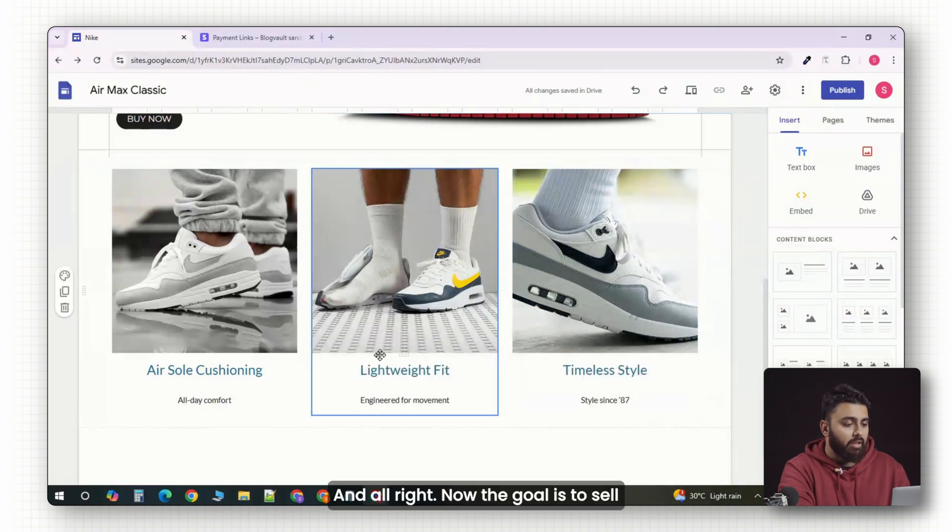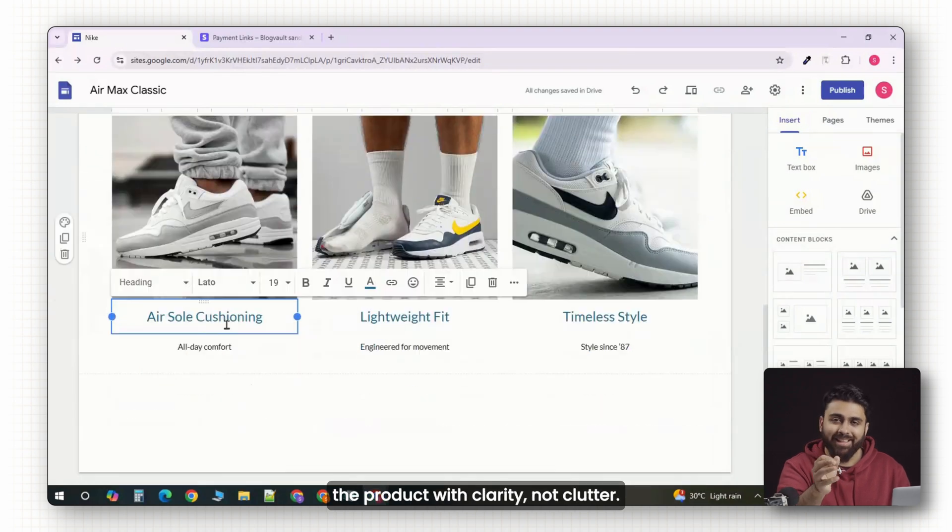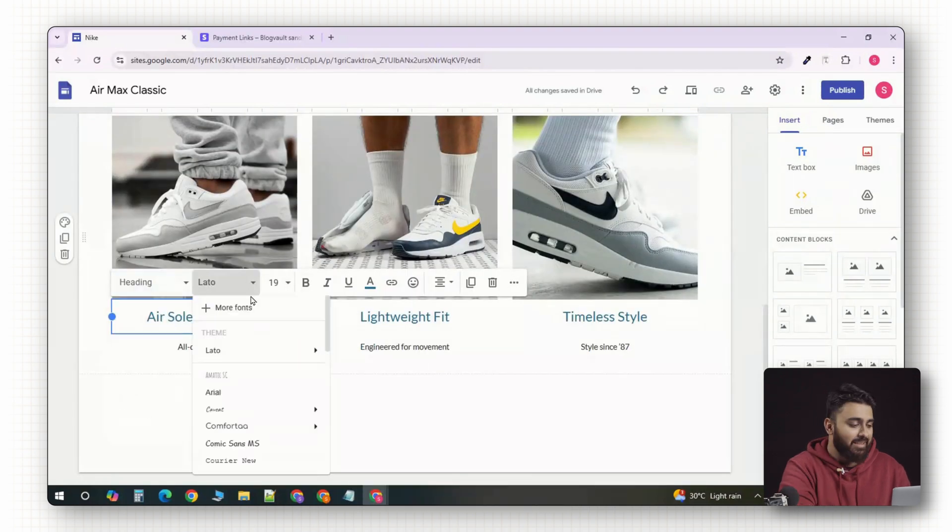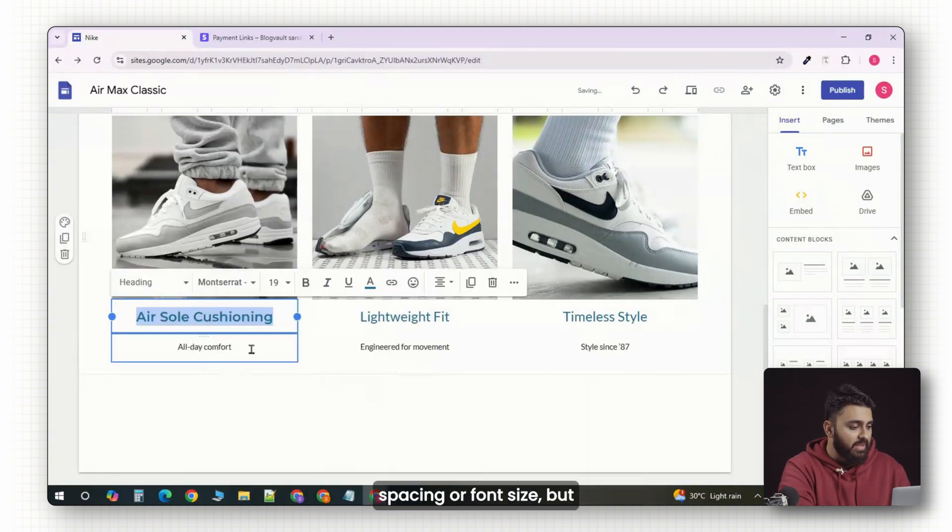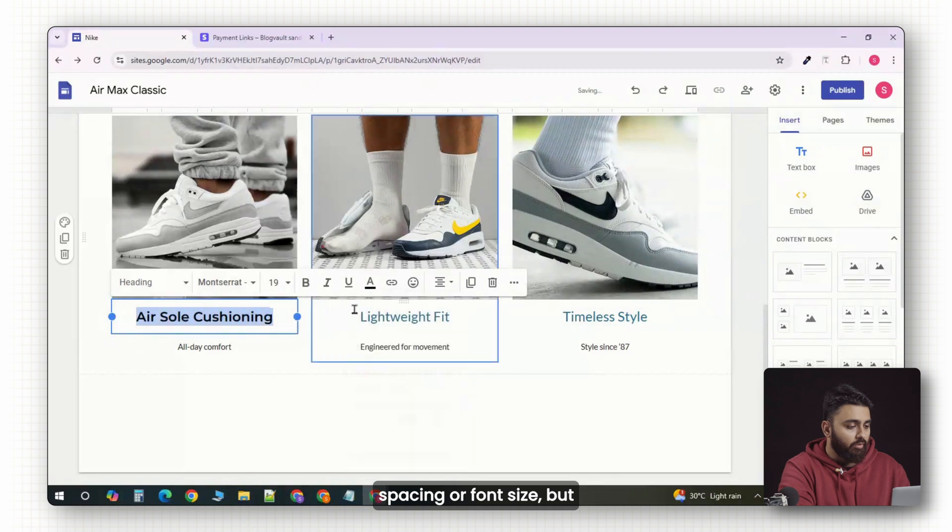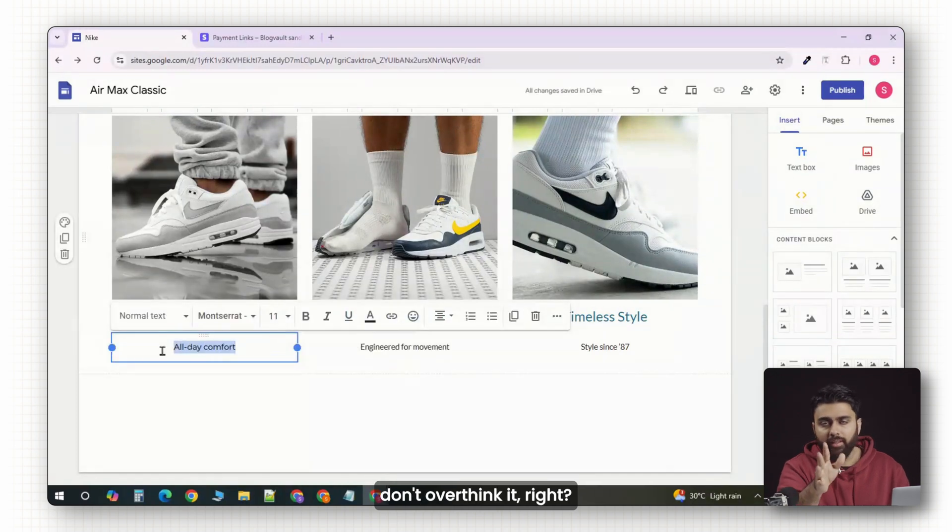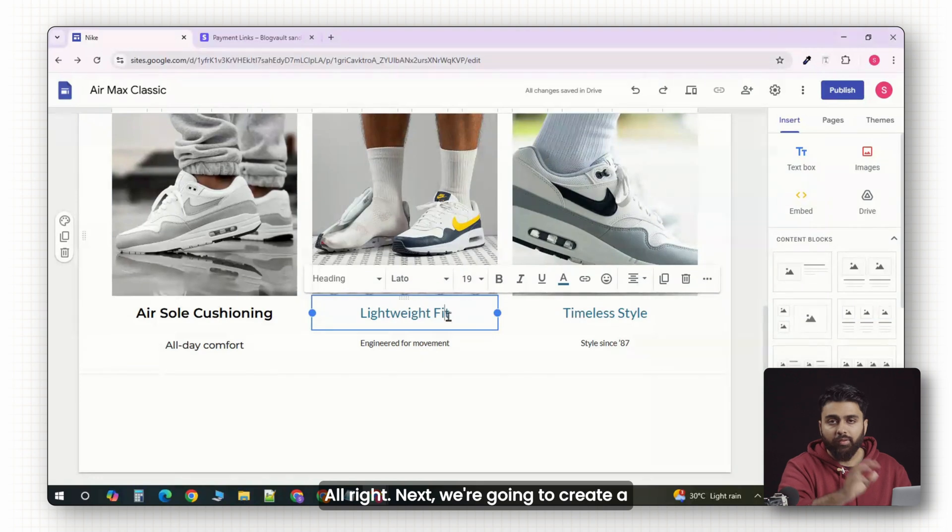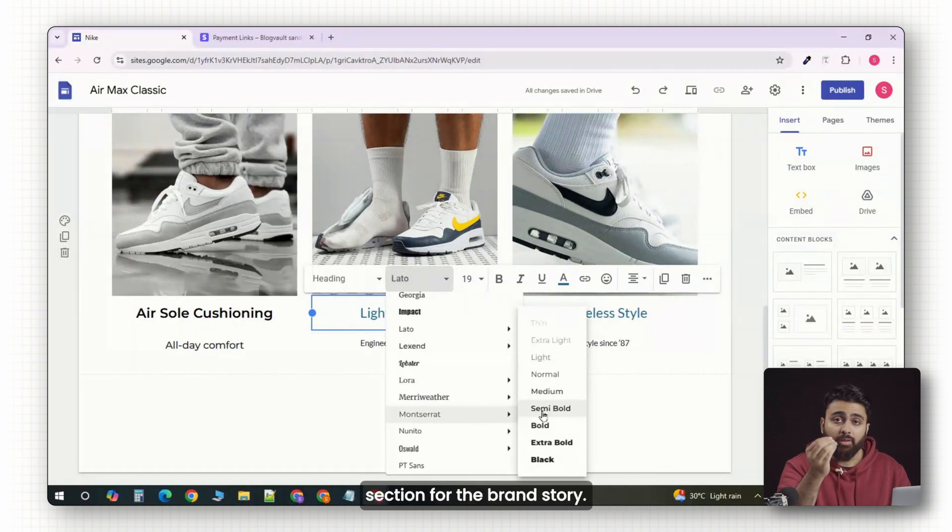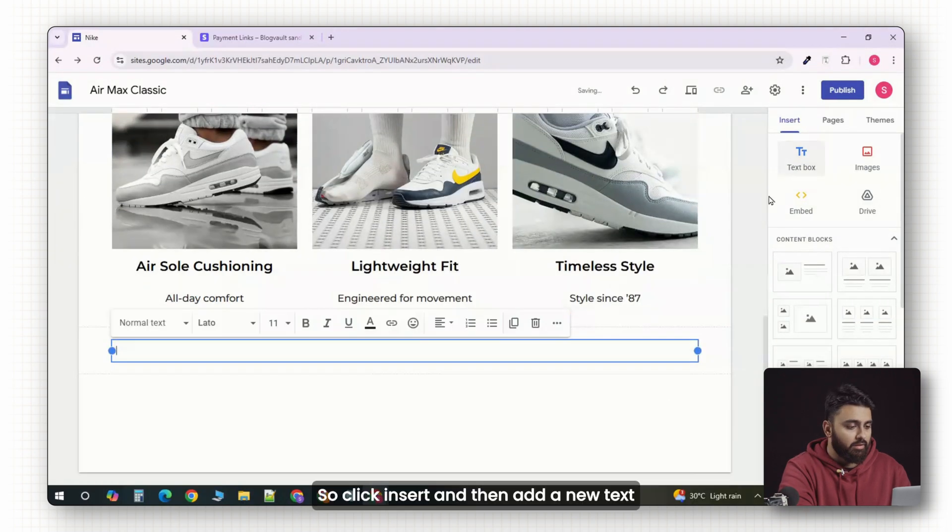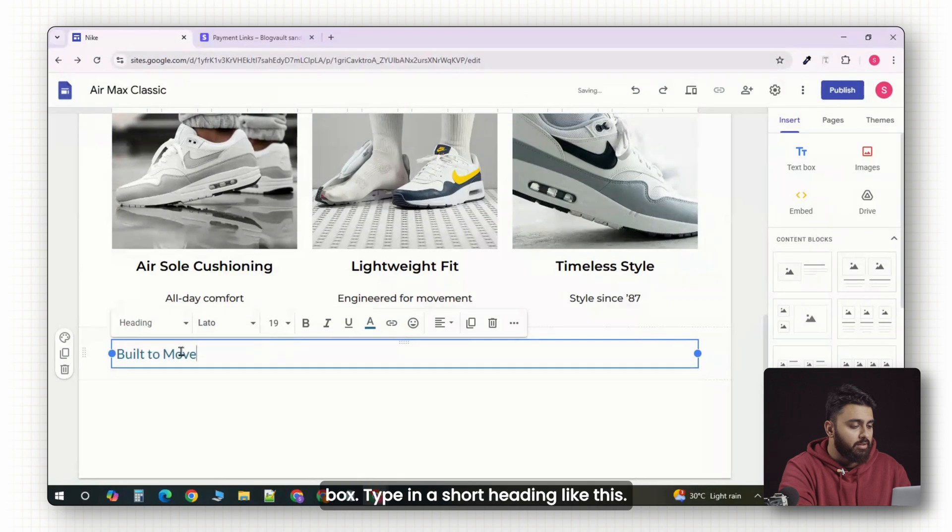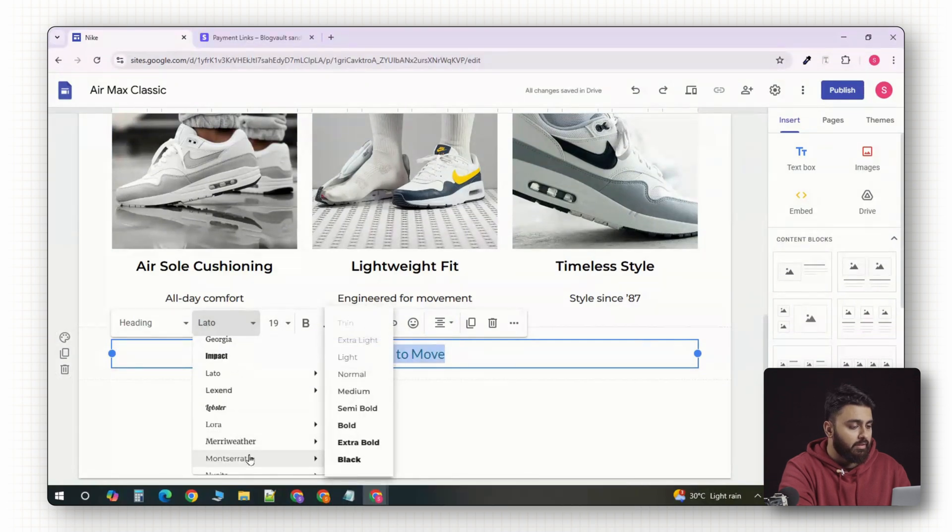Now the goal is to sell the product with clarity, not clutter. So now take a few seconds to adjust the spacing or font size. But don't overthink it. Simplicity is good. That's what Nike is famous for. Next we're going to create a section for the brand story. Click insert and then add a new text box. Type in a short heading like this.